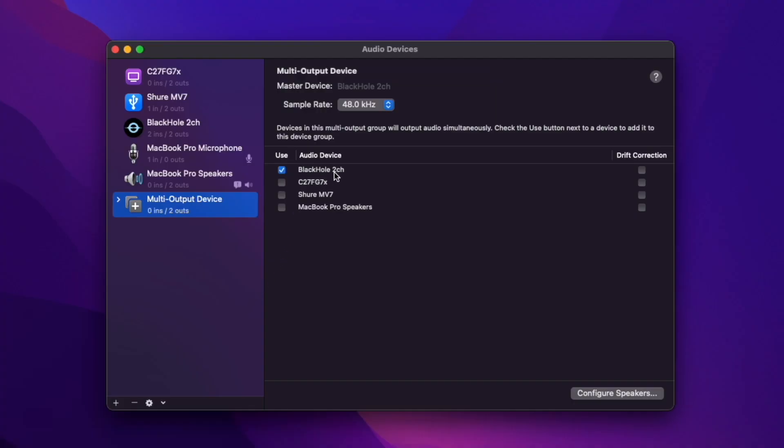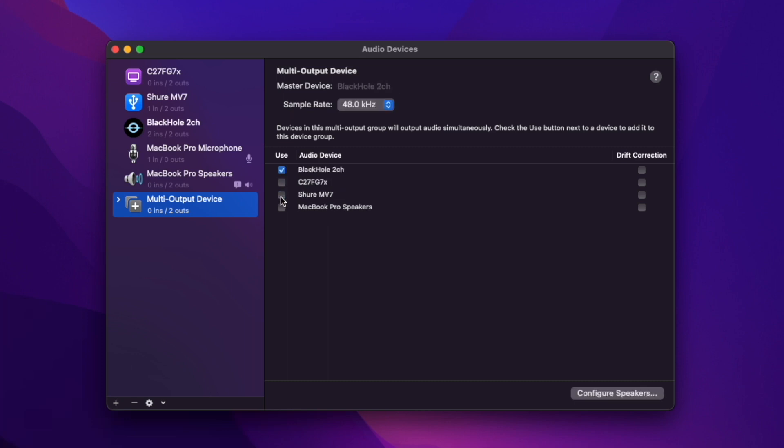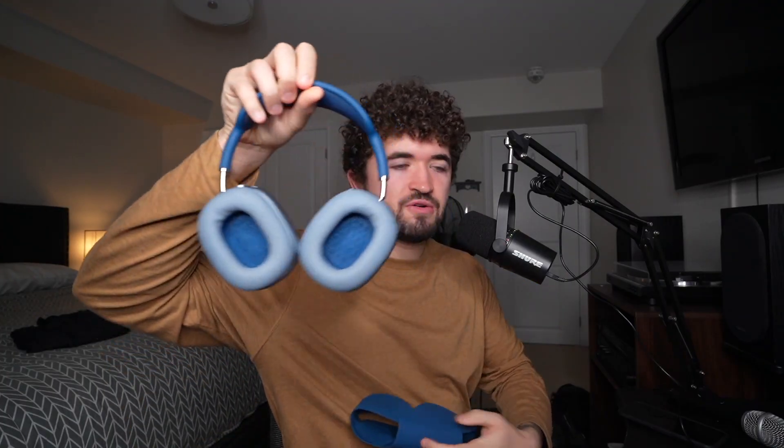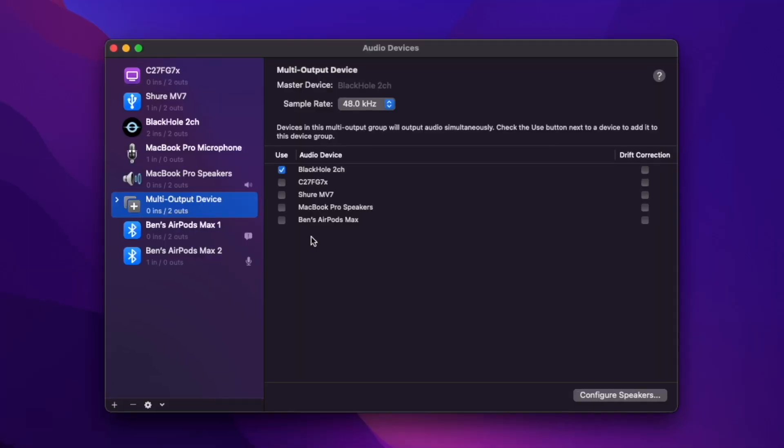It auto-checked the Black Hole channel for me. But if it didn't do that for you, go ahead and just click Black Hole 2 channel. It's a little checkmark box. And I'm going to go ahead and connect my headphones. And you're going to want to do the same.